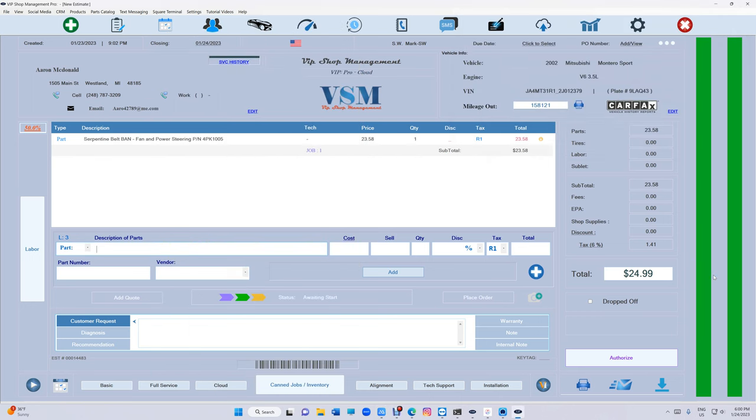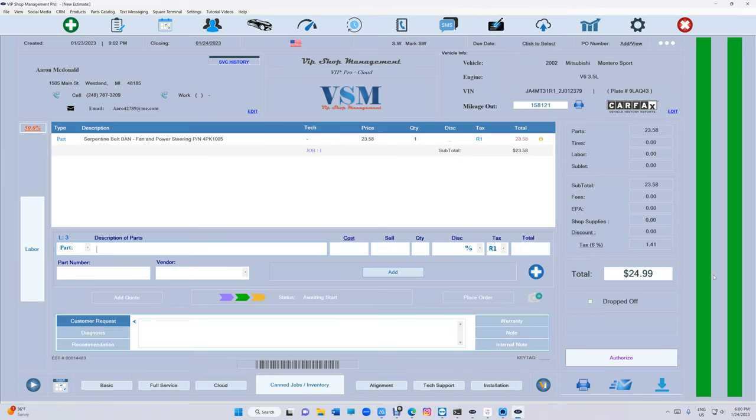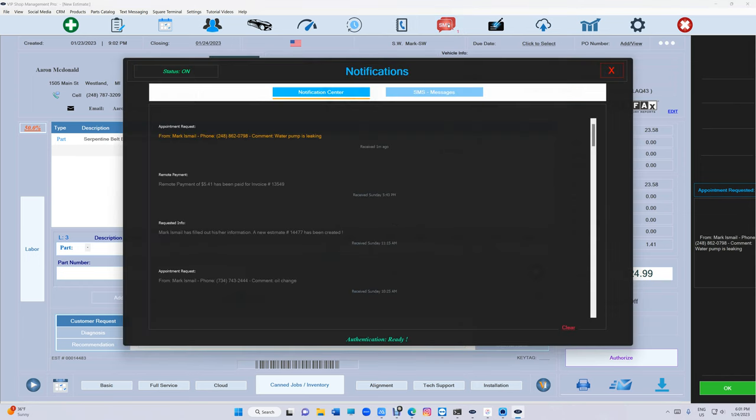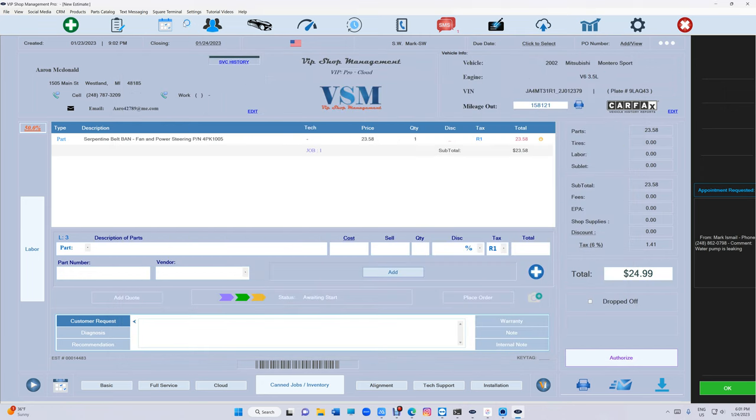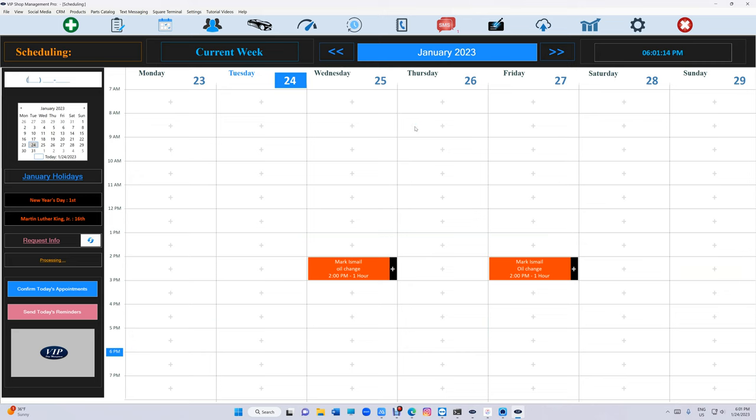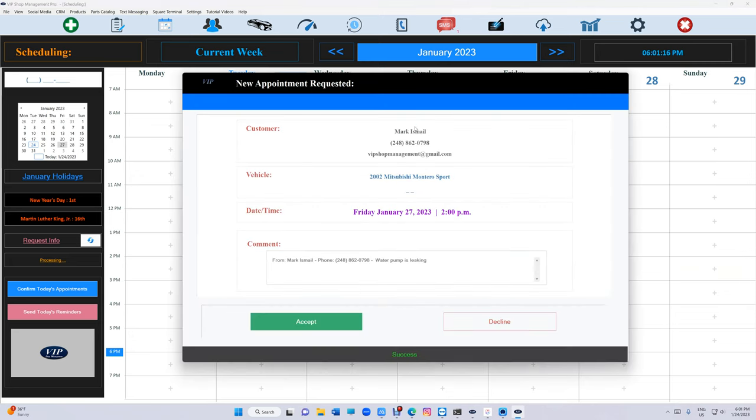The request should be taken right now, 25 seconds max. So 25 seconds you should receive the request, whether it's a payment from Square or whether it's an appointment. So there we go, we just got it right there. Let's go back to our notification. We're going to see Mark appointment request - water pump is leaking. We're going to go to our appointments.